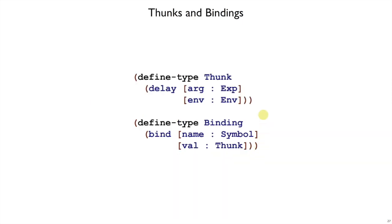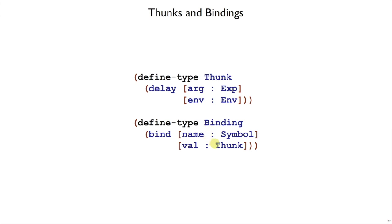That is, we have a new kind of record called a thunk, which has that argument and environment in it. And we change our environment so that it maps names not to values, but instead to thunks. So when we extend the environment in a function call, we put a delay in there. The only time this delay is ever seen is when we have an identifier expression and we look in the environment.